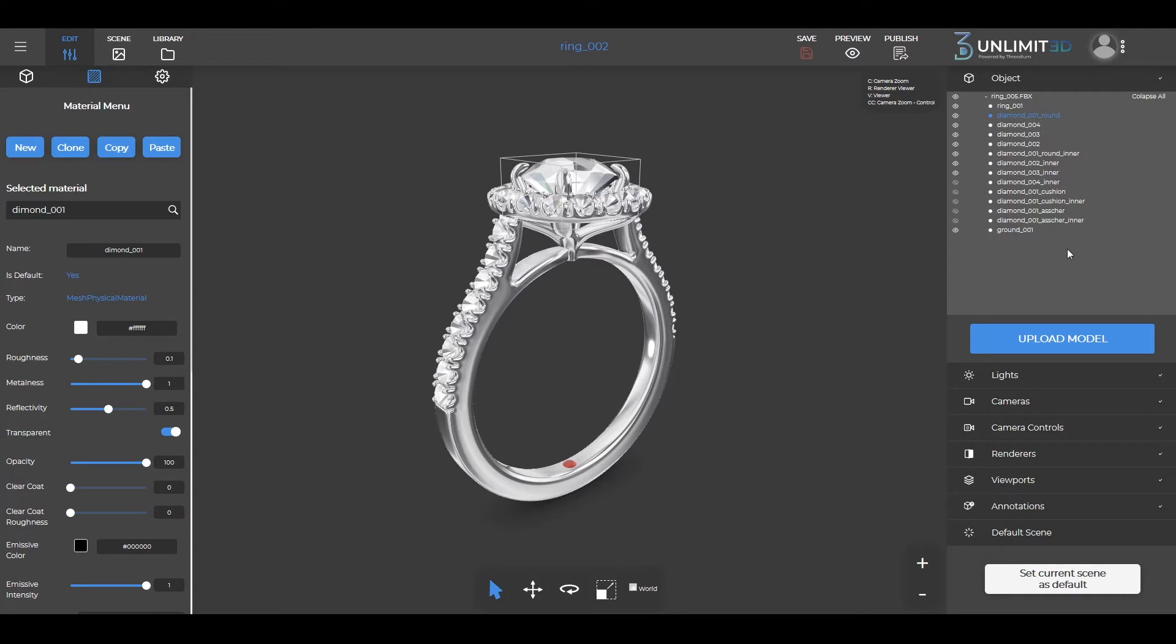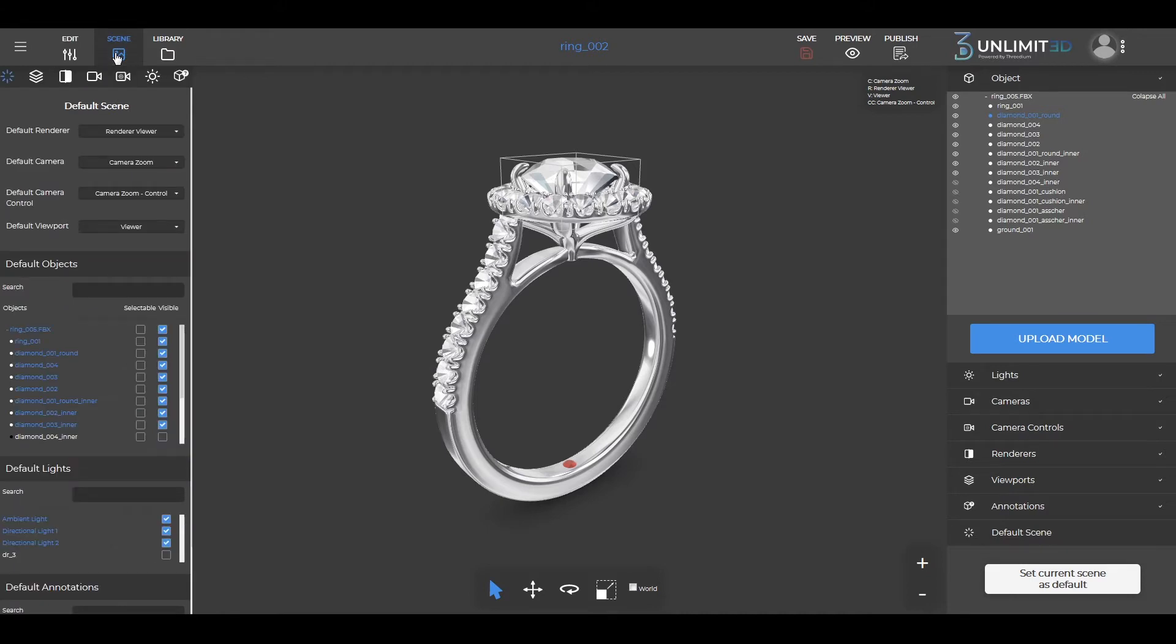Once the model is published during the initial load we want the start scene to showcase only the initial desired configuration and the rest to be hidden.